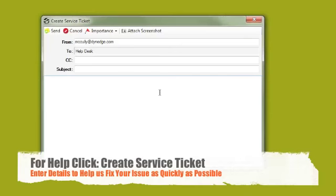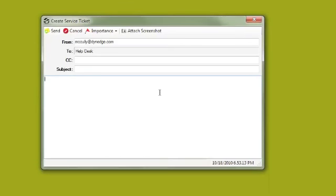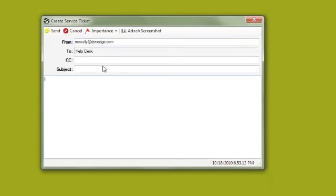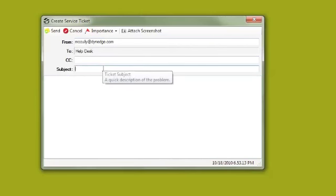Clicking Create Service Ticket will open a new window. In this window, we'd like you to make sure your address is correct. Add a subject, which is a quick summary of the problem.